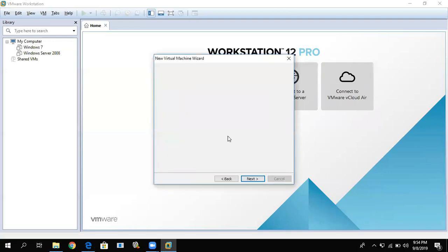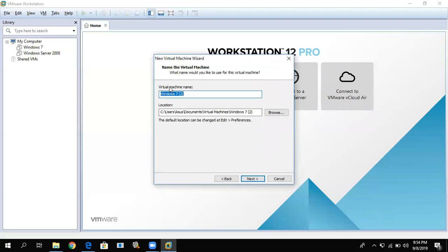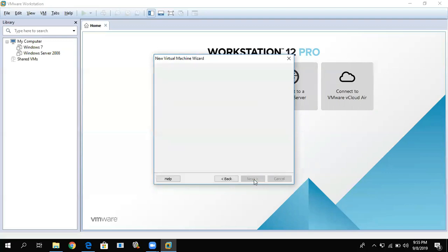Click Yes. This is the virtual machine name — you can change it. For example, I'll name it 'Client', because we'll be using this as the client in our networking setup with Windows 7 Professional. Then set the location where you want to save it. In our example, this is the location. Then click Next.